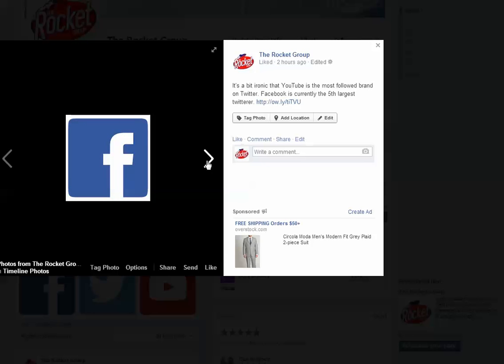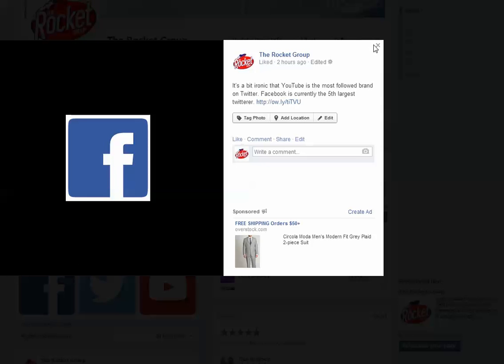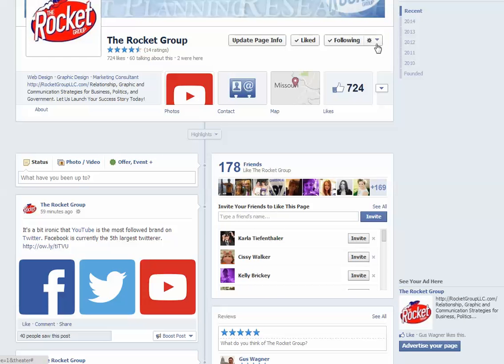And even when you go back to that same Facebook post, it's still got the original content. So it's just something to help you have better success with your Facebook page, and help your audience understand what the heck it is that you're posting.